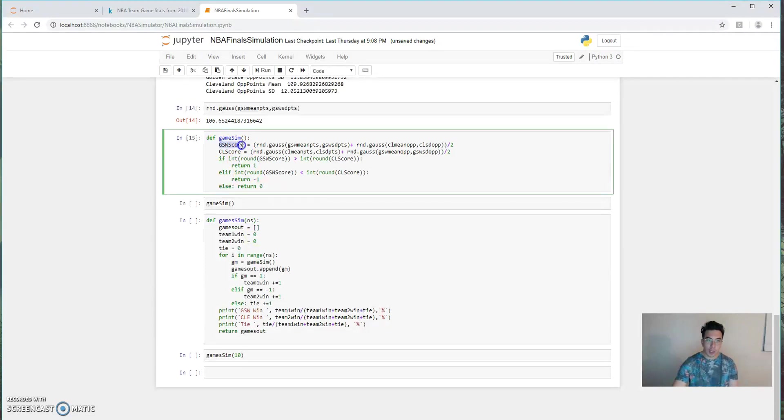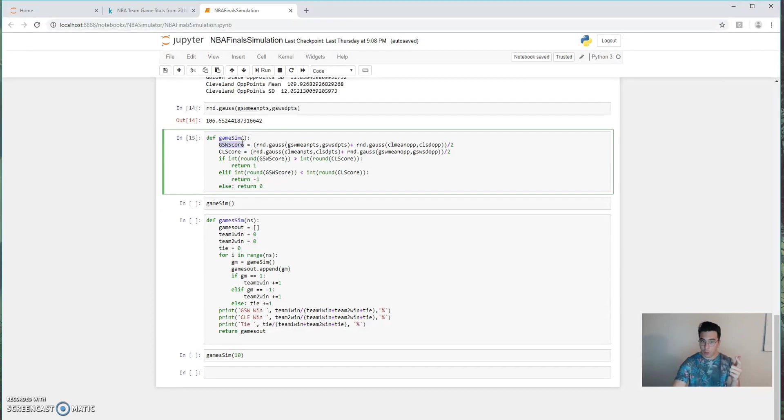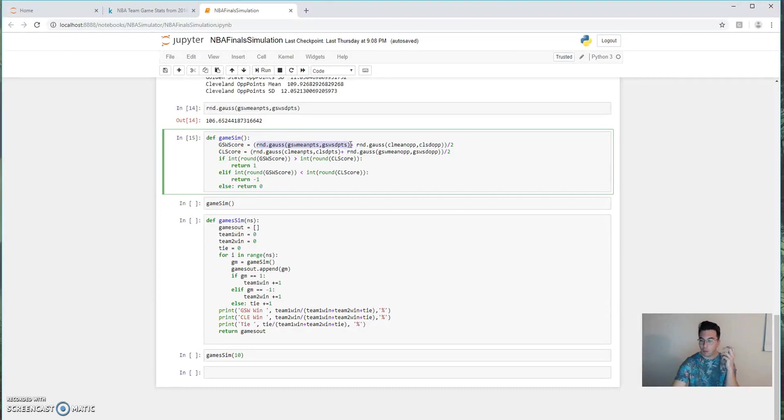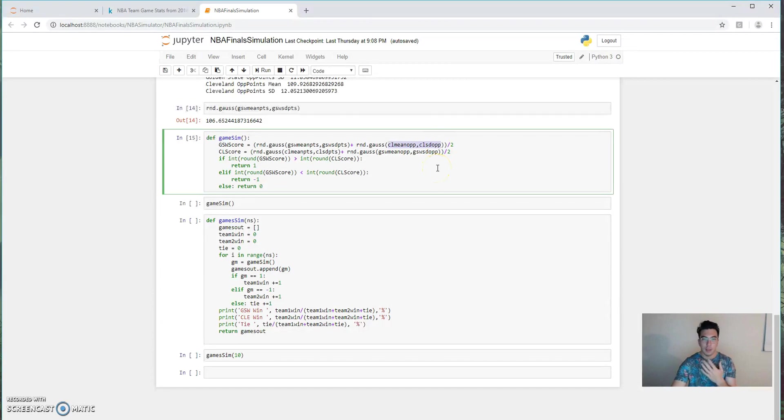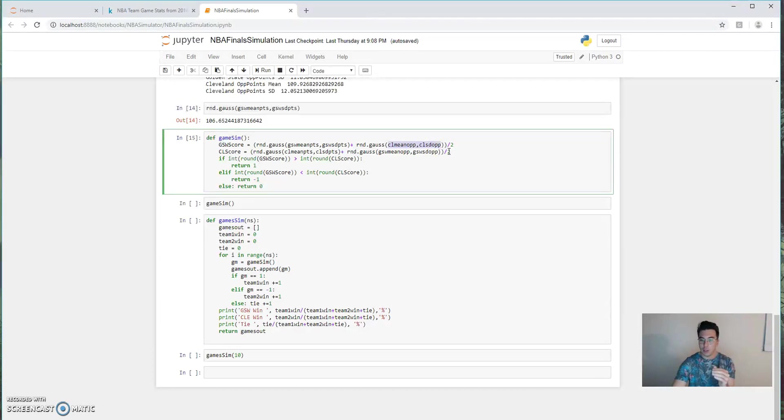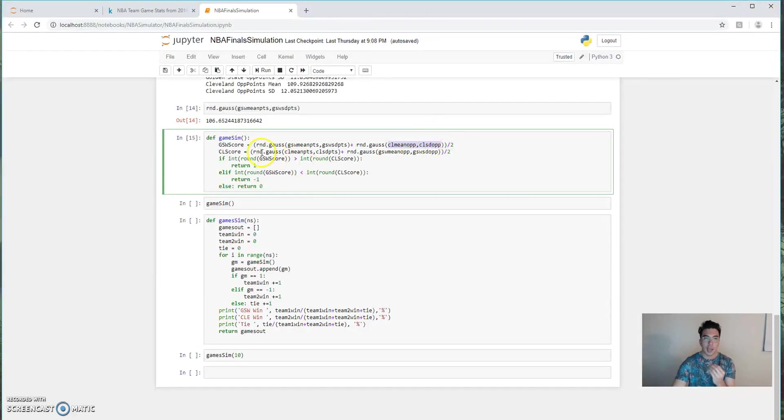So for game_sim, we want to simulate one, the Golden State score, two, the Cleveland score, and then we compare them. So when we simulate a score, we take a sample from the random distribution of Golden State, and we average that with the random distribution of the number of points that Cleveland allows. So in my opinion, that's a fairly good estimator because you're looking at how those teams specifically would match up in terms of how good Golden State's offense is and how good Cleveland's defense is. And we do the exact opposite for Cleveland. We look at a random sample from their total points distribution and a random sample from Golden State's defensive distribution.